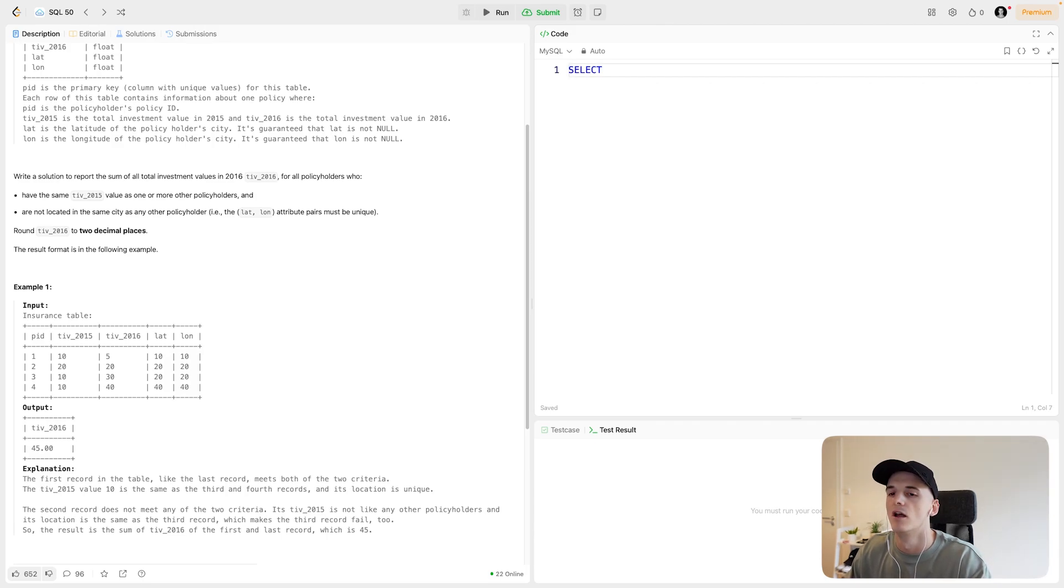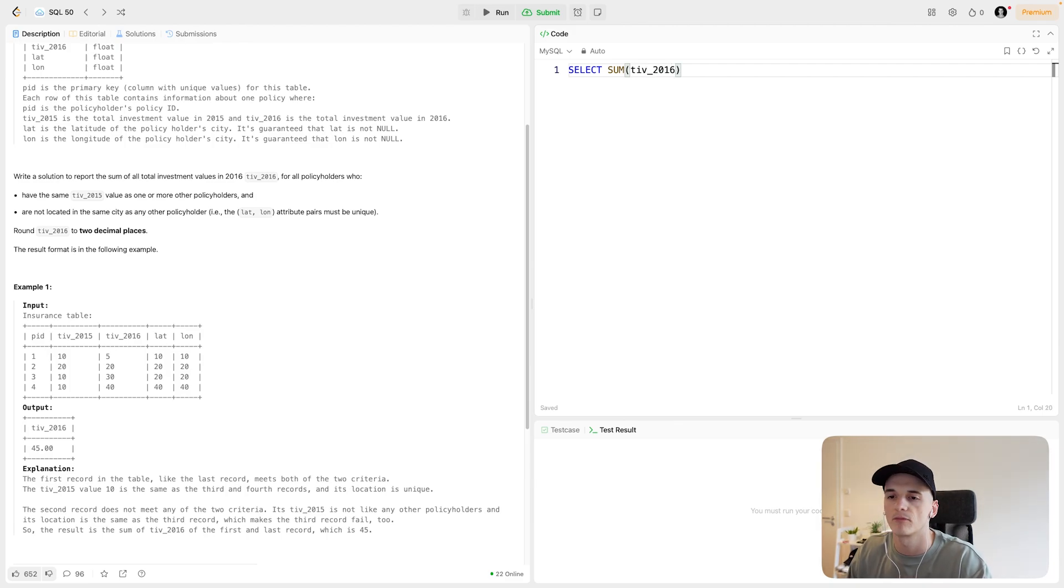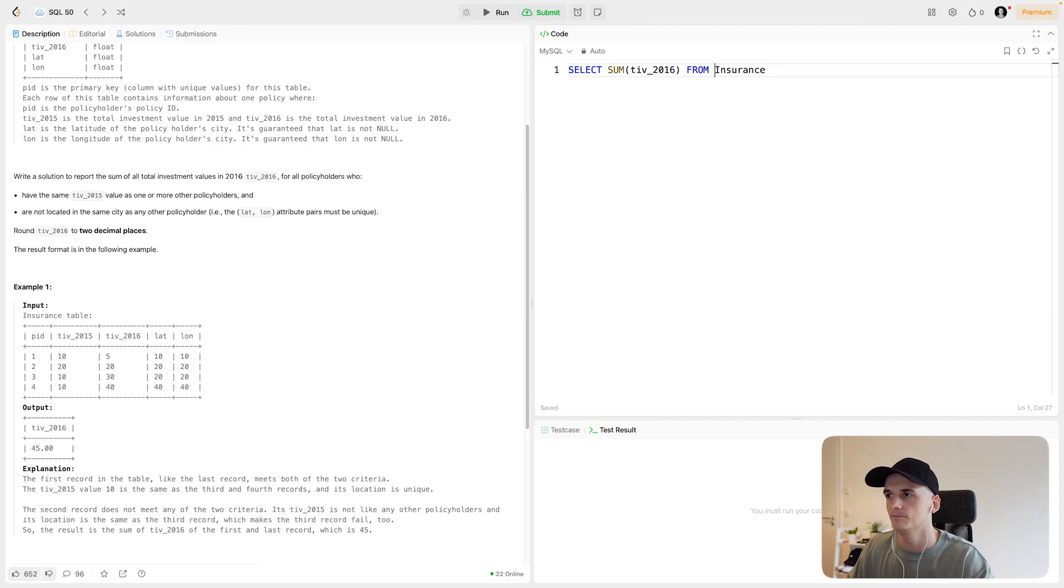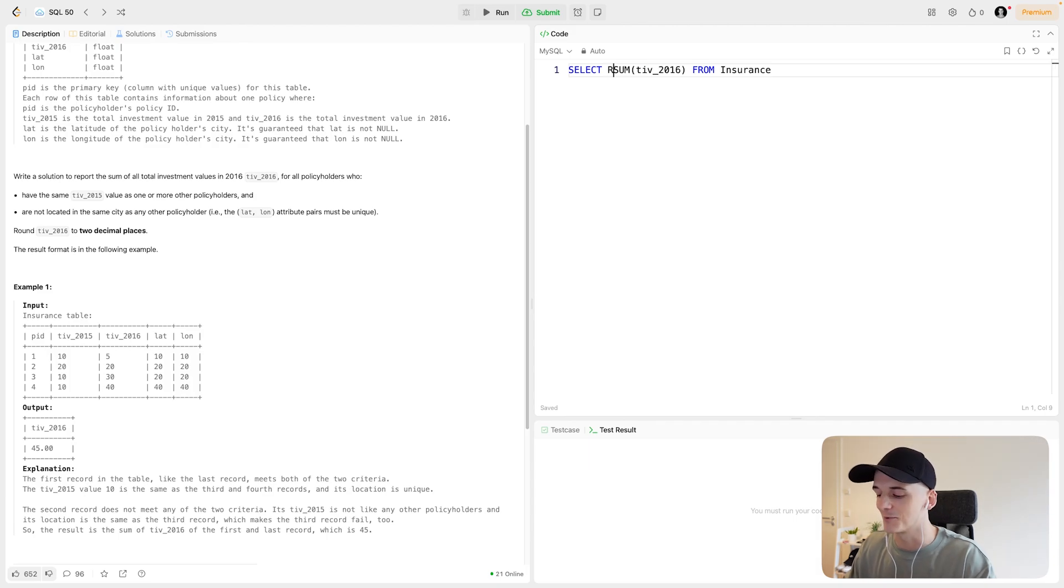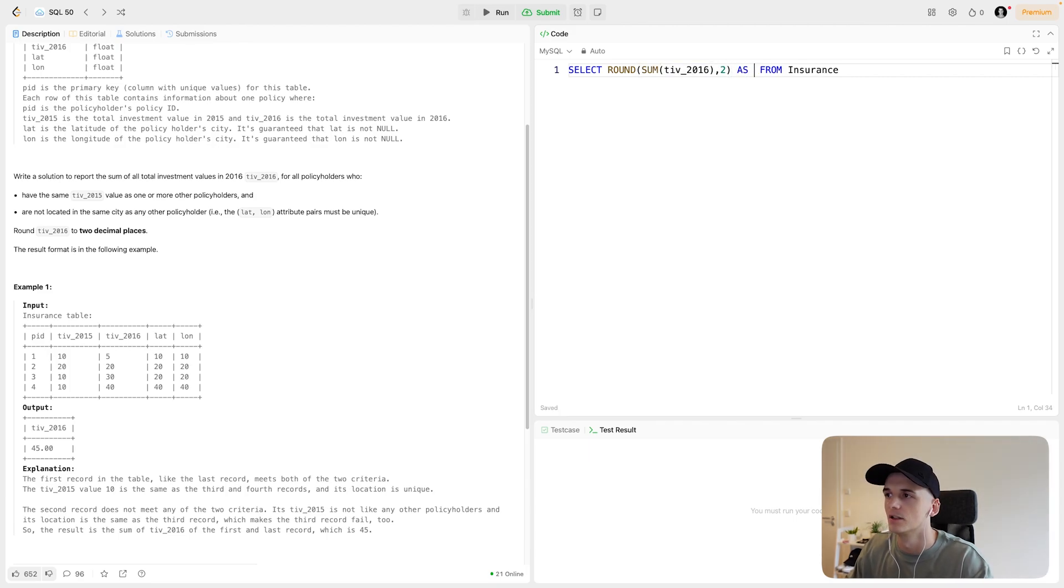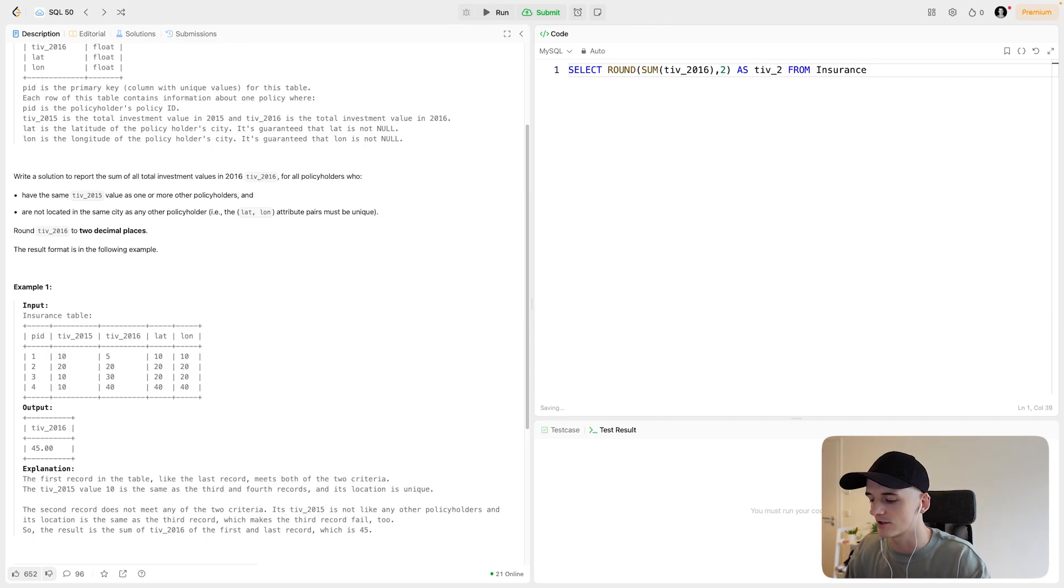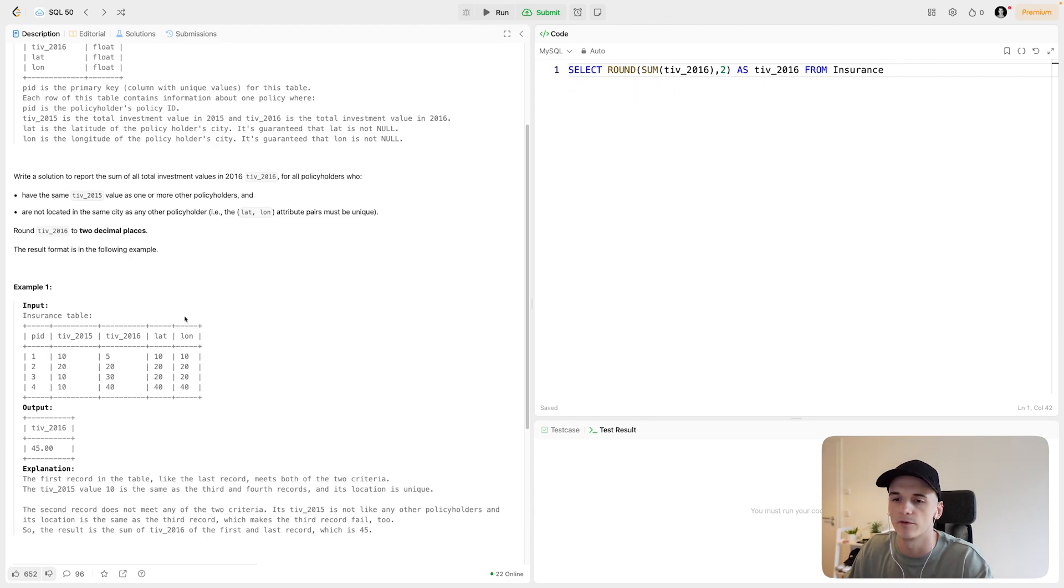So we want to select the sum of TIV 2016, right? We just want to sum up that column based on this condition. So we're selecting this sum from, let's call it insurance. Let's make sure we actually round to two decimal places while we're at it, so we don't forget. So we'll say round sum TIV 2016 to 2. Call that output TIV 2016 again. The round function, the sum function will kind of change the name of the output column. So we have to spell out the same name again. And that should give us the sum, the rounded sum of everything.